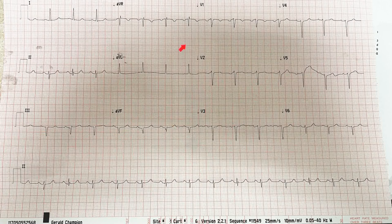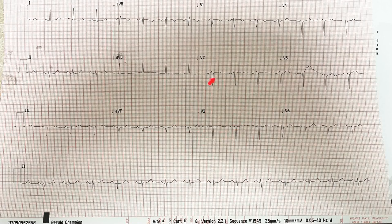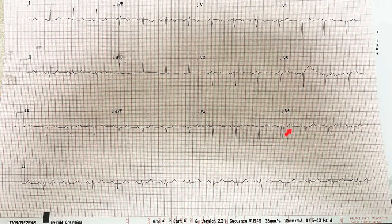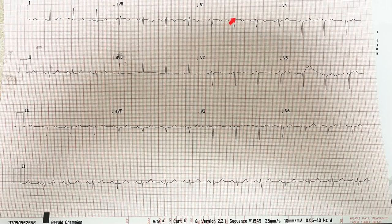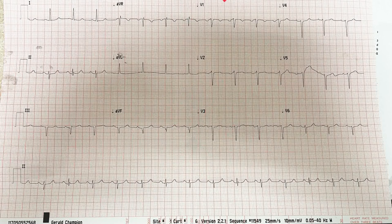After that I look at R wave progression. The QRS usually switches from negative to positive around V3, but here it's still negative at V3, still negative at V4, still negative even at V6. So there is very poor, if any, R wave progression. In my mind I ask why — and I know why: because there is a left anterior hemifascicular block, which we already diagnosed as left axis deviation with negative lead 2. That explains the poor R wave progression. I also check for any prominent R wave in V1 and AVR, which would indicate right ventricular strain or hypertrophy.